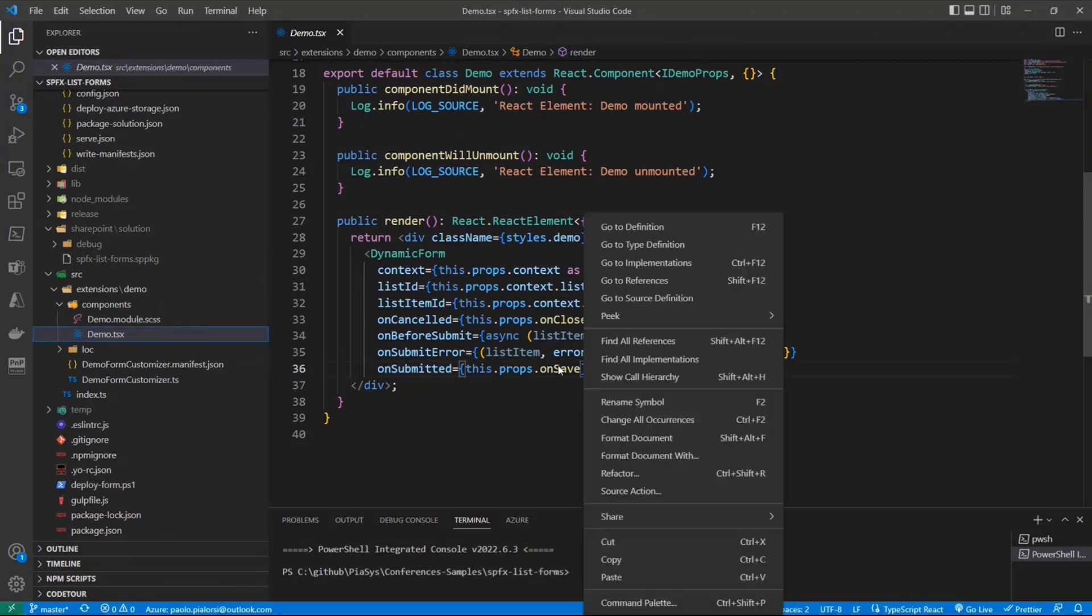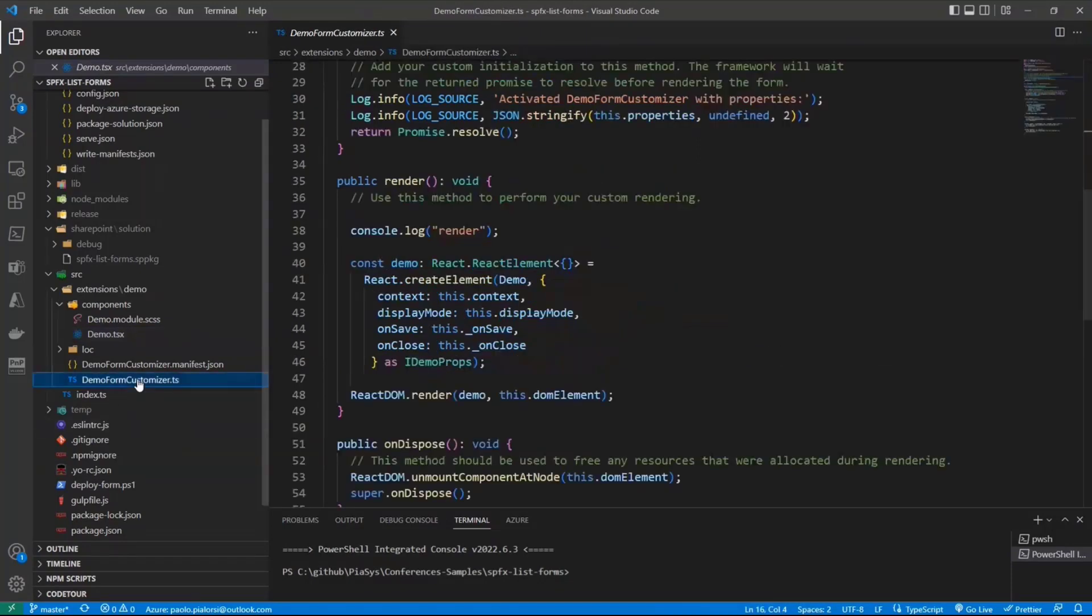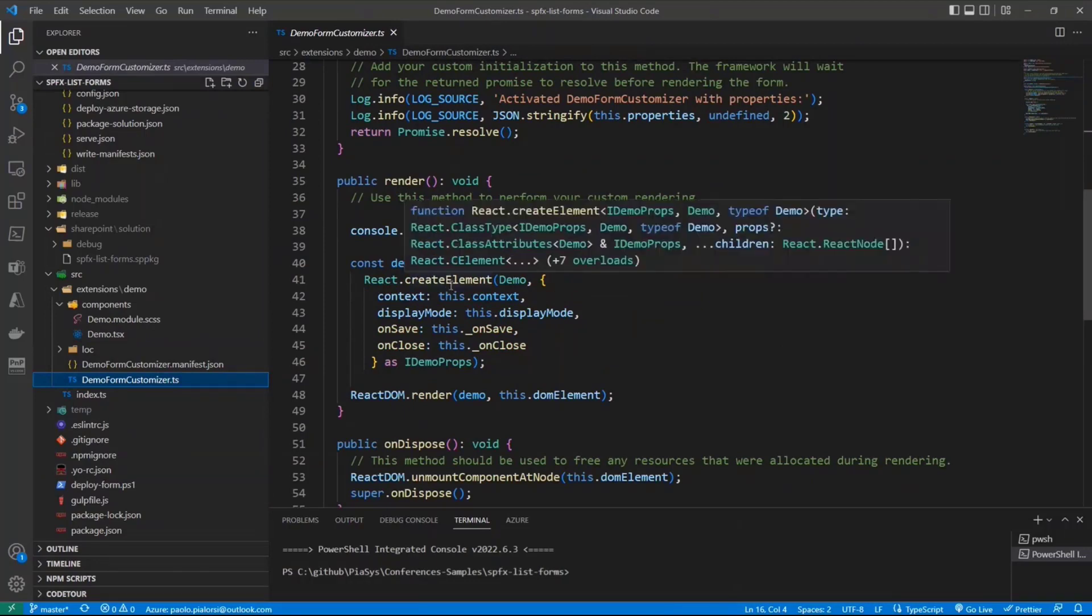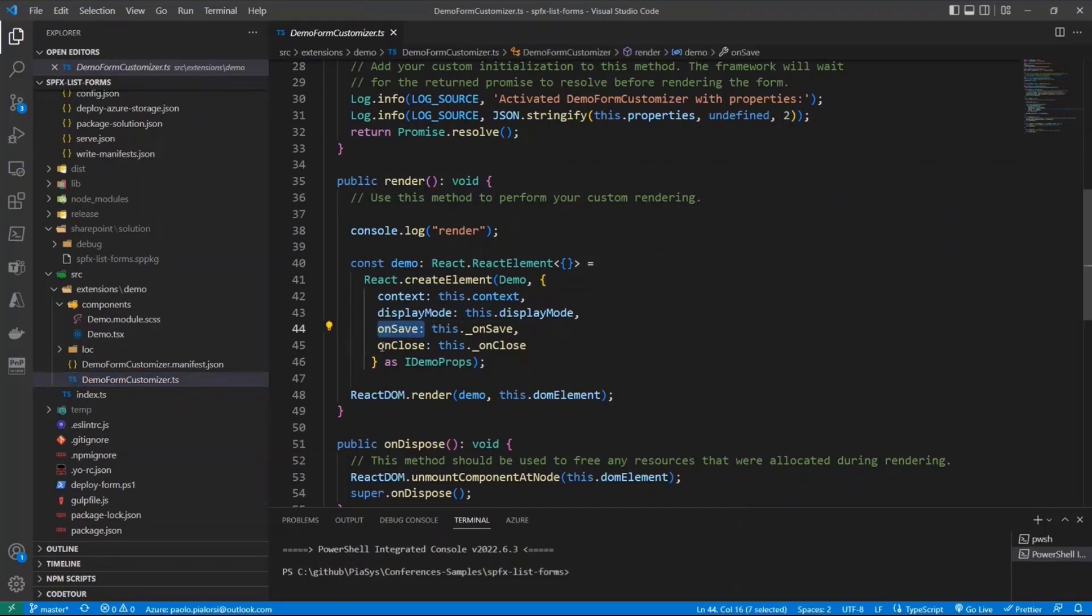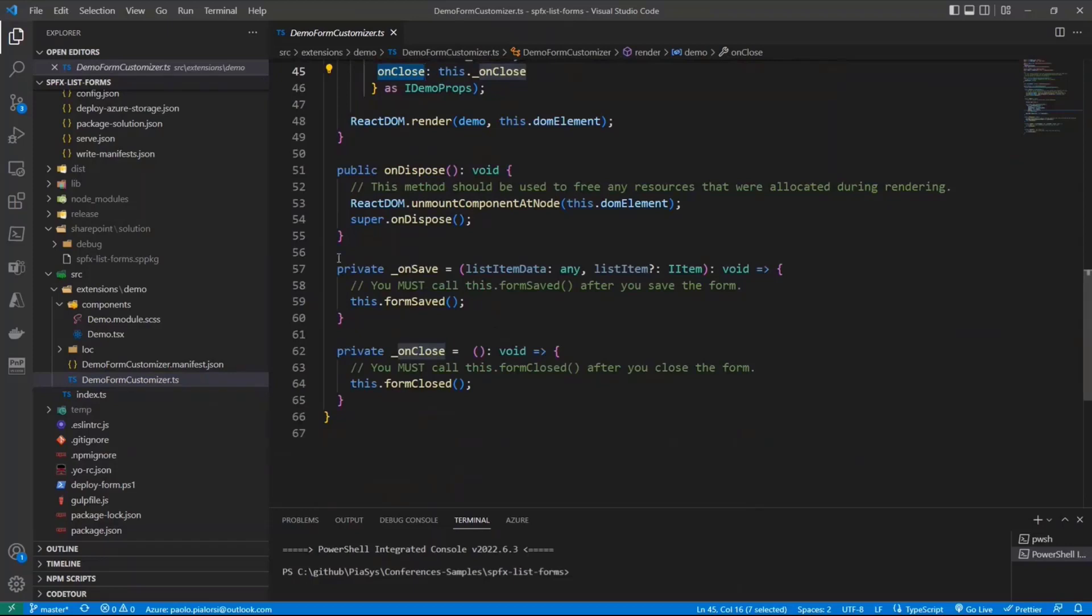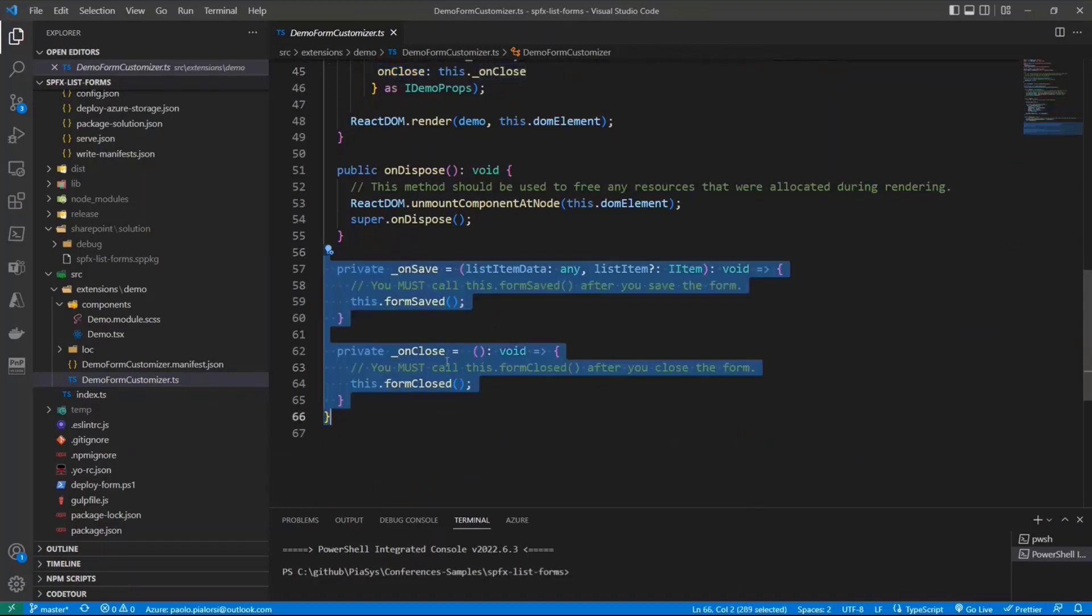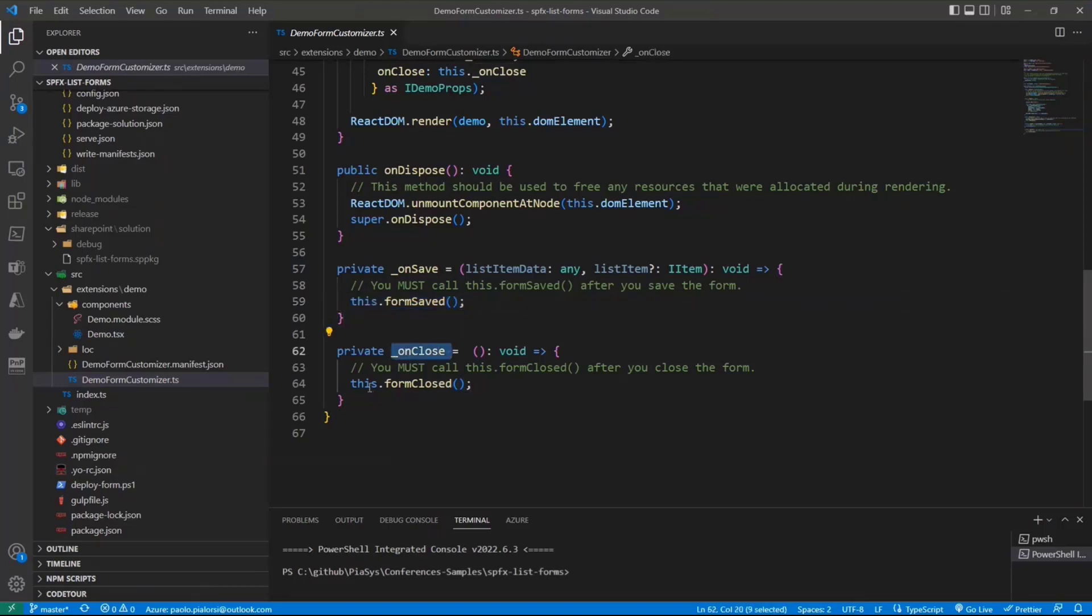And just for the sake of completeness, in my demo form customizer, when I create the React component, I provide the onSave and the onClose events, relying on the corresponding methods in my form customizer. So here, onSave, I will notify to the SharePoint framework form customizer infrastructure that the user saved the item. OnClose, of course, I will notify that the user just closed without saving.